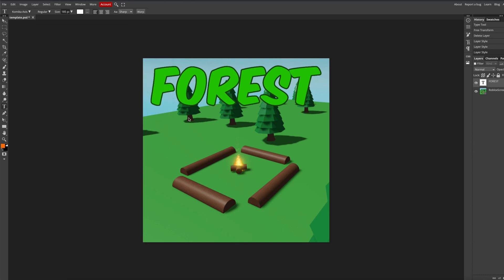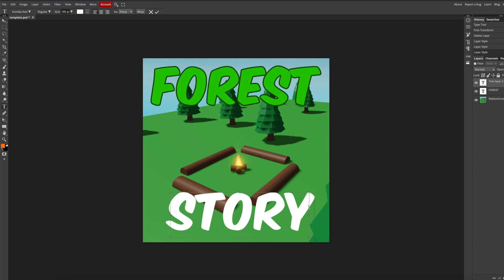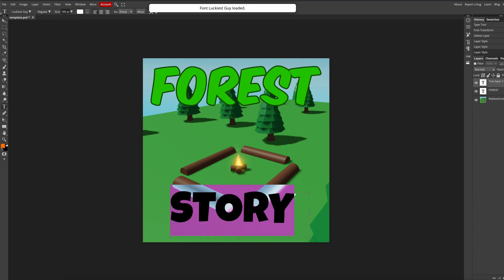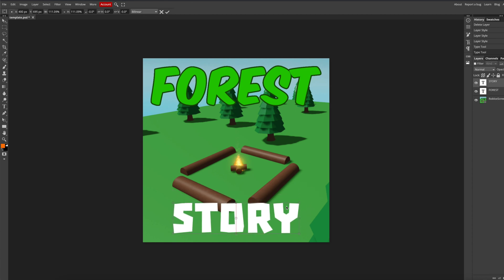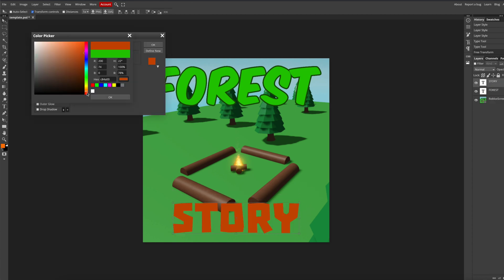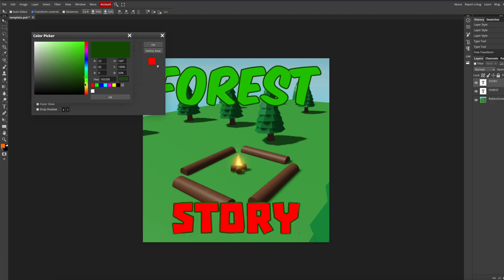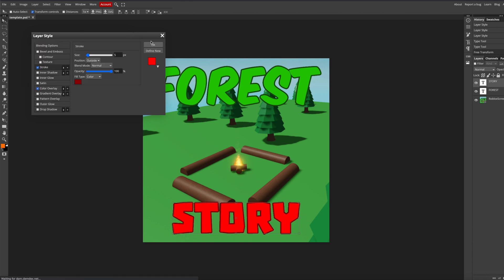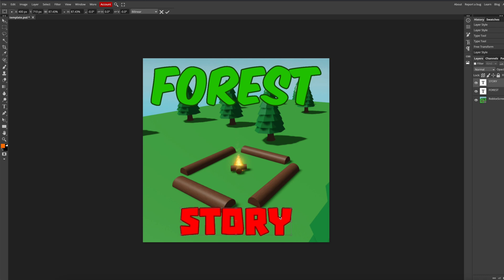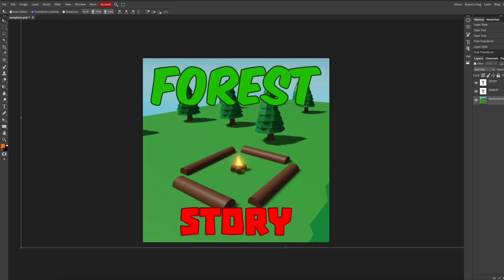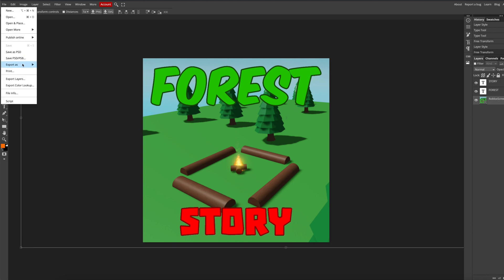Now I'm going to add more text. Then once you're done, click file and export as a PNG.